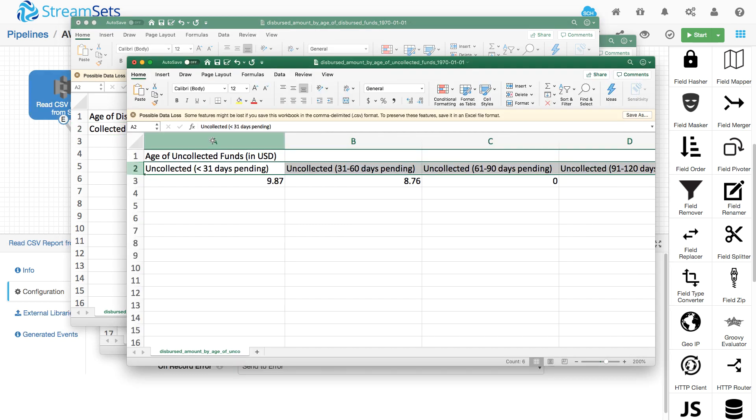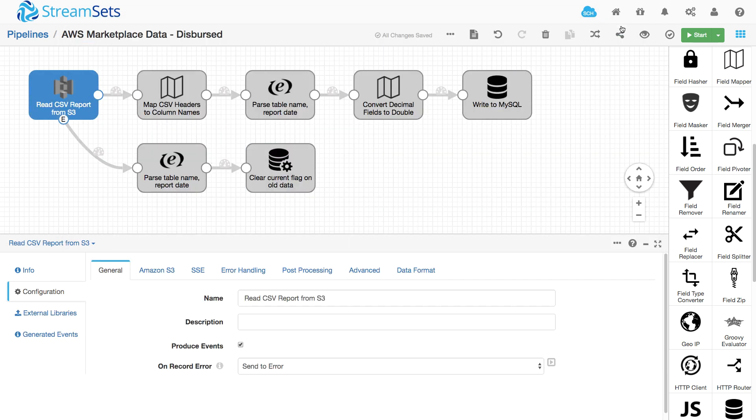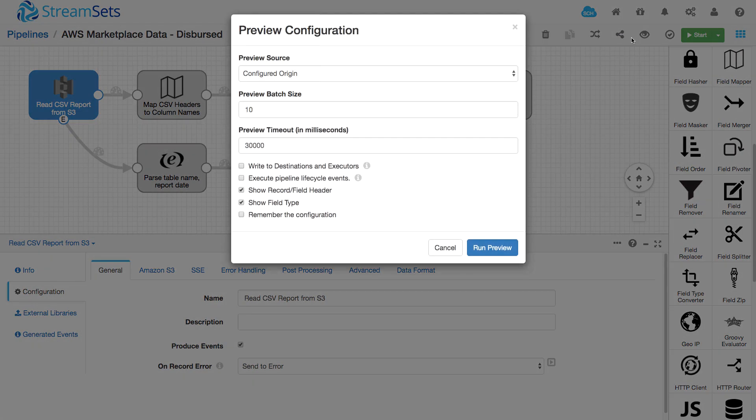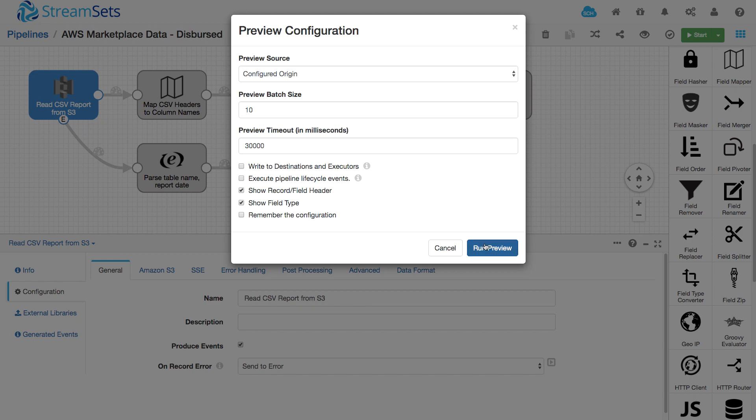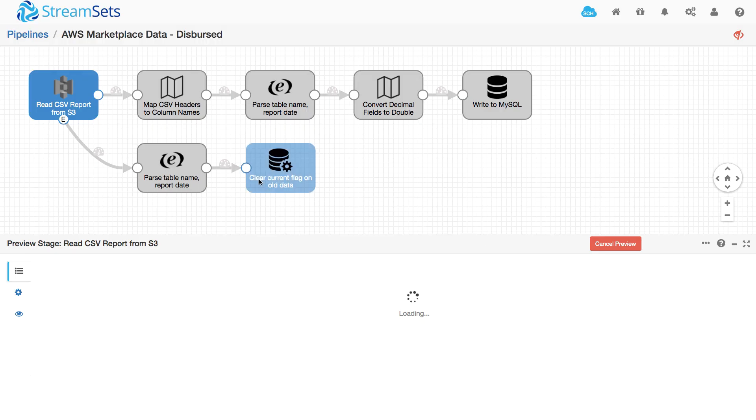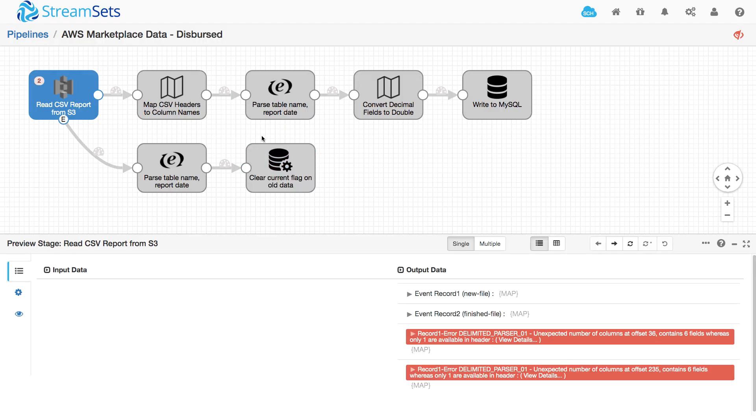While this is great for anybody human reading the files, when I try and preview the data in Data Collector, then I run into a snag.